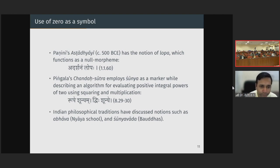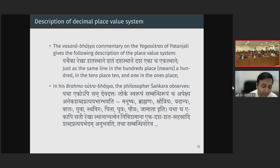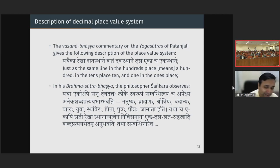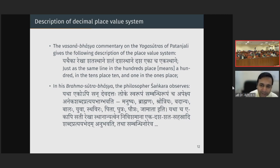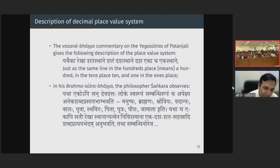The place value system has also been defined and found in the unlikeliest of places. In the Vasana Bhashya commentary on the Yoga Sutras of Patanjali: 'Yatha eka reka shatasthane shatam, dashasthane dasha, eka cha ekasthane' — just as the same numeral represents hundred in the hundreds place, ten in the tens place, and one in the units place. This analogy is used for some other philosophical discussion. Similarly in the Brahma Sutra Bhashya of Shankara, analogies are used employing the place value system.